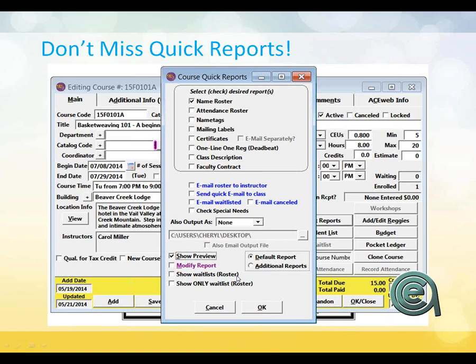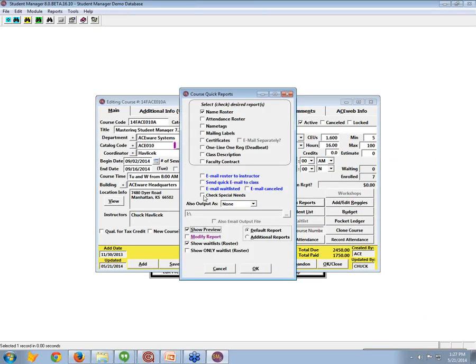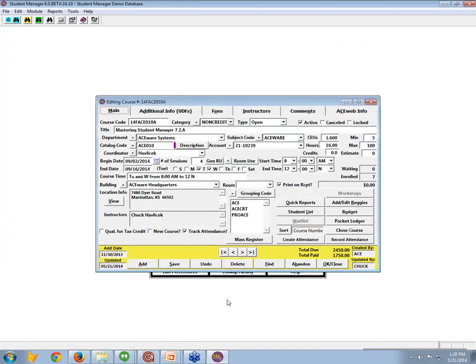Quick Reports: hopefully everybody who uses Student Manager knows and loves Quick Reports — basically allowing you to run a battery of reports right from the course screen. If you have the email module, you can do email to class. A new feature is Check Special Needs — if a student has marked that they have a special need, from the Quick Reports you can click Special Needs and it will bring up the student name and whatever was put in for special needs, giving you a quick view of a student's special needs status.